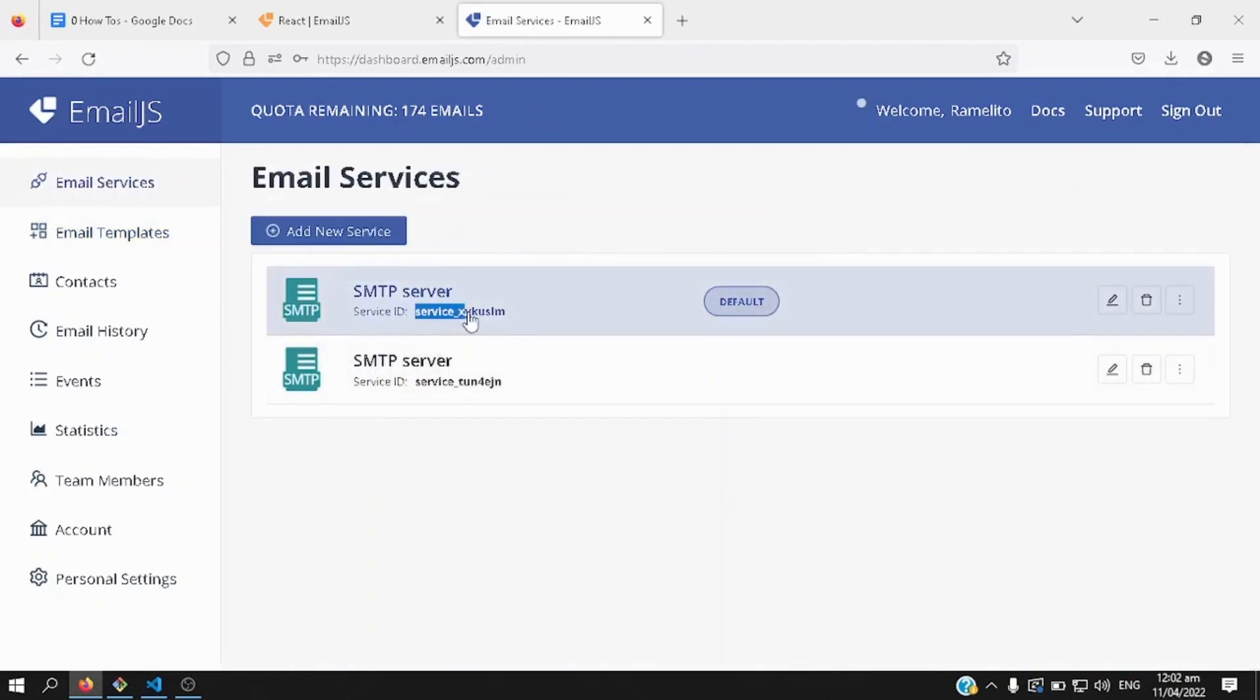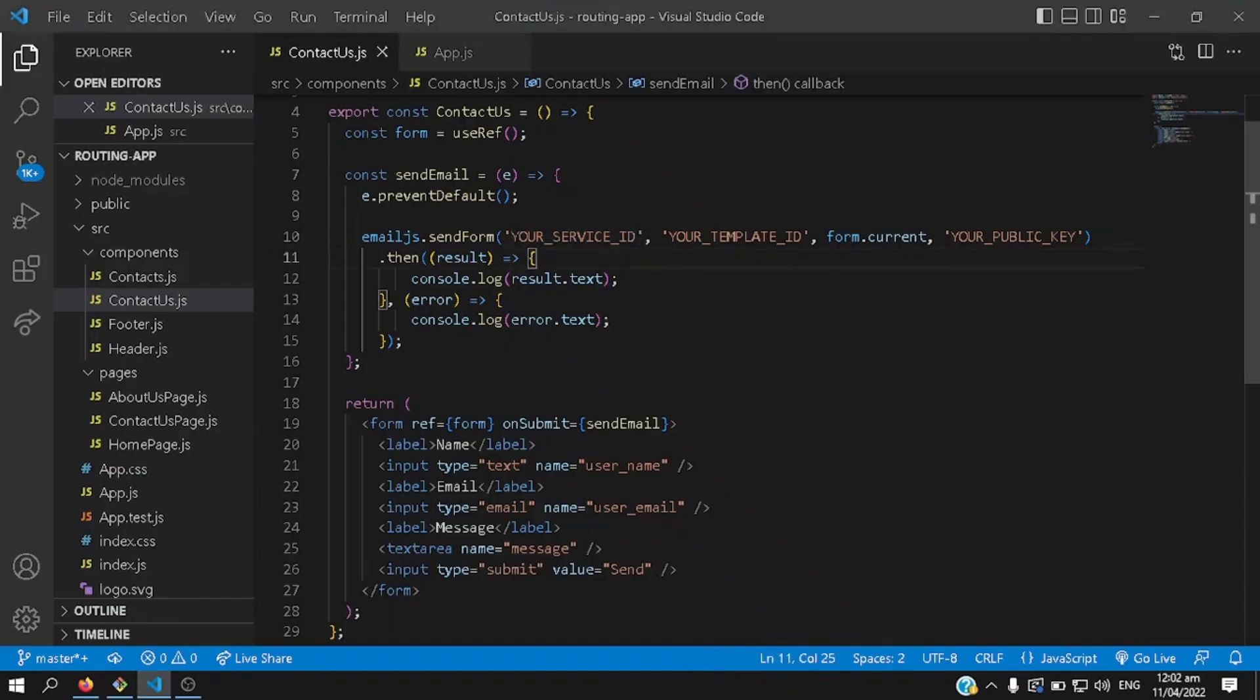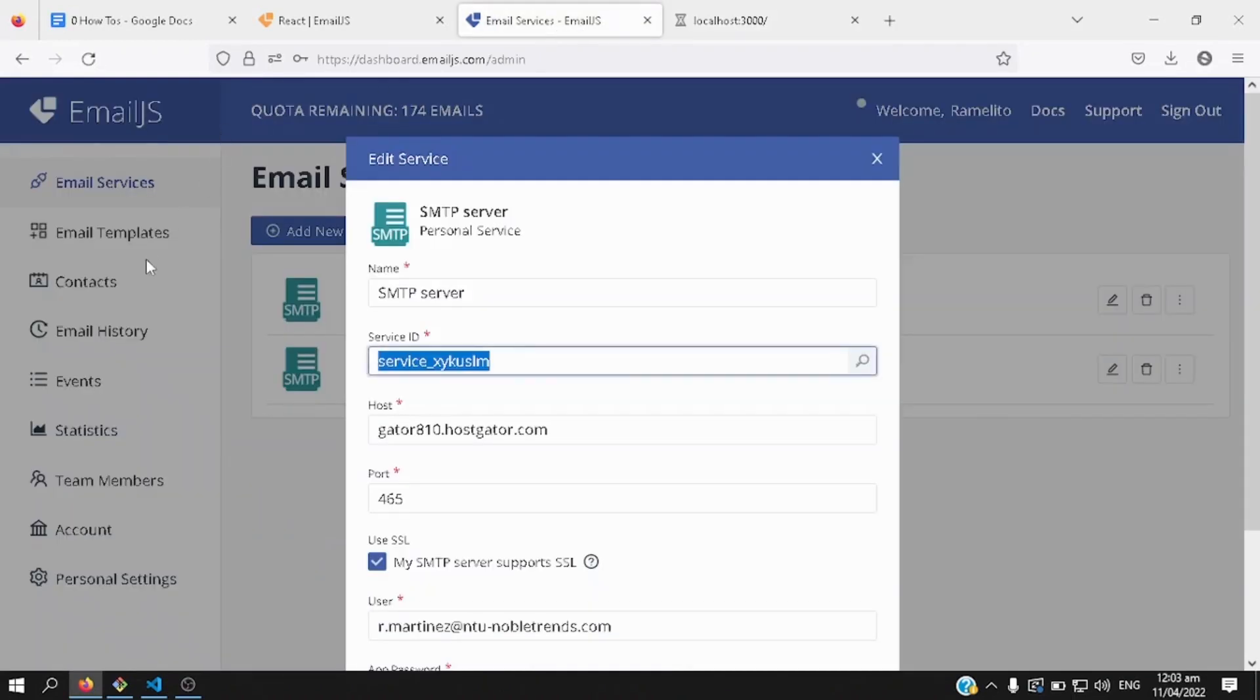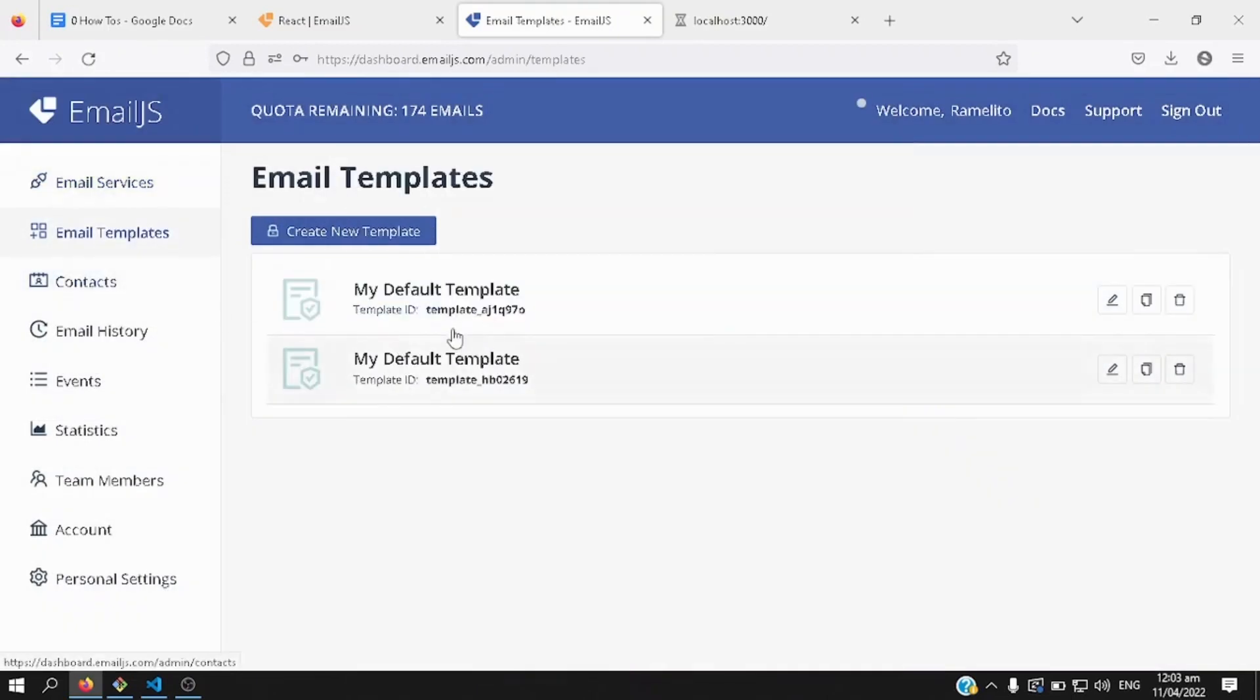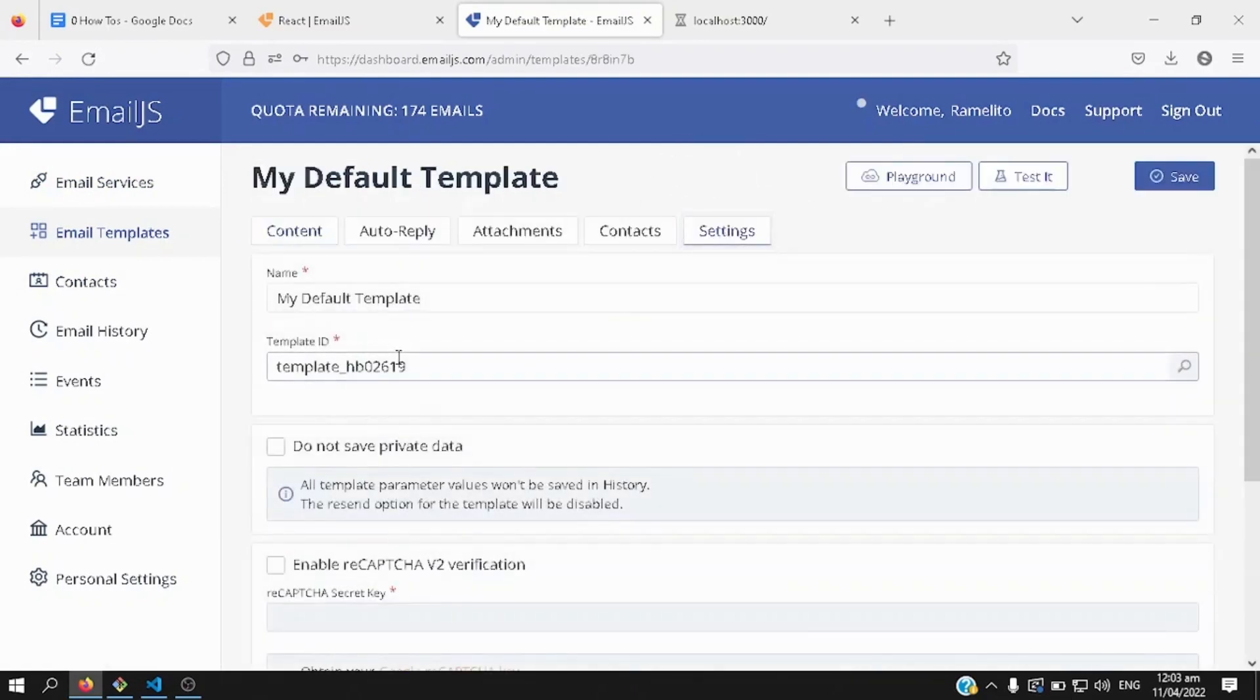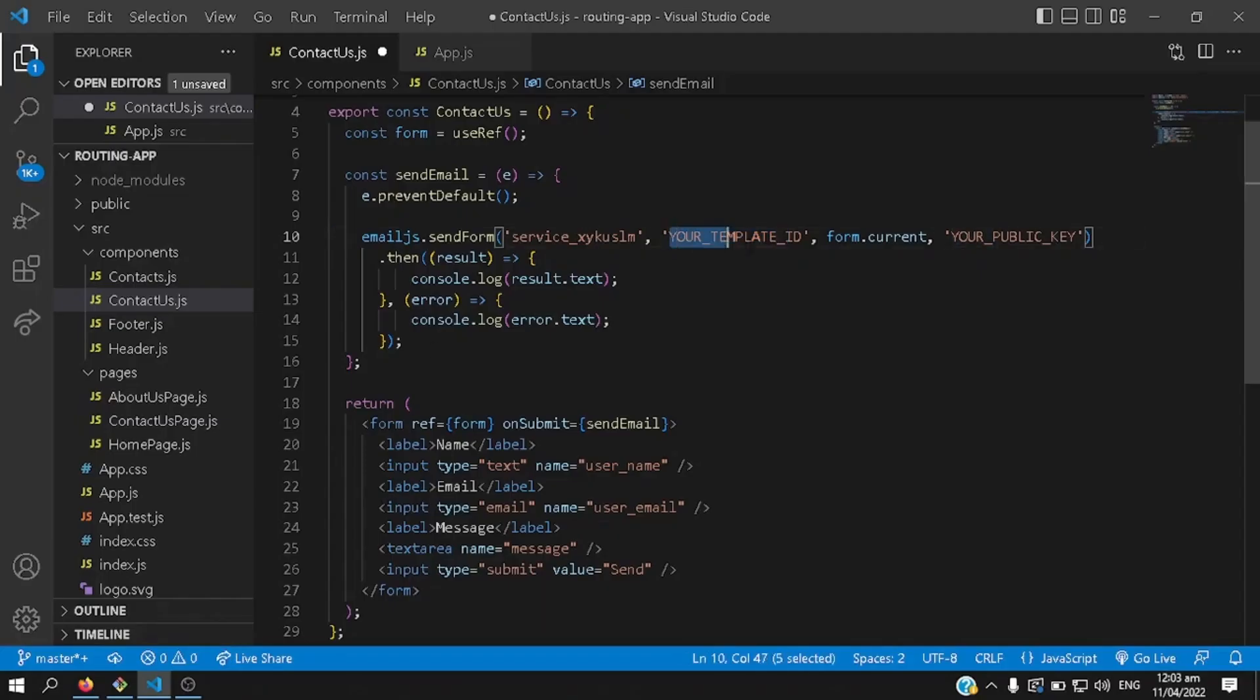Copy that, and then replace this as the service id, next one is your template id, okay, you select any email template that you have, I'll use this one, the second email template, you go to settings, copy that, go back here, there we go.